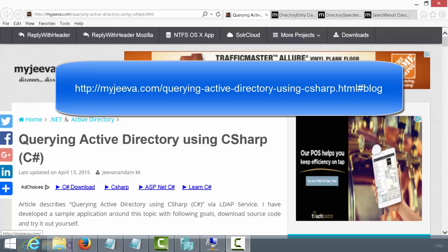Hello, this is Michael Osborne with Webucator. In this video, I'm going to show you a solution that Gevanandam M came up with for querying Active Directory using C Sharp and the .NET framework.